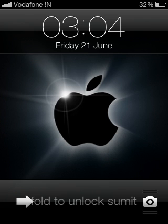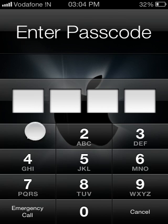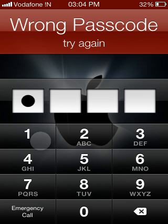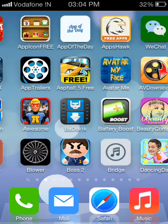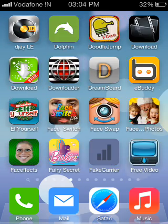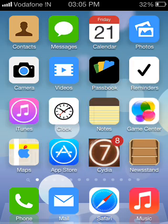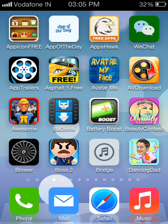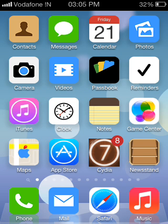Today I am going to show you how to install iOS 7 theme on iPhone 3GS iOS 6.1.2. Watch this cool iOS 7 theme which is running on iPhone 3GS iOS 6.1.2. This is a beautiful iOS 7 theme which is not supported by Apple on iPhone 3GS. This theme is very cool, so I will tell you how to install it on iPhone 3GS.